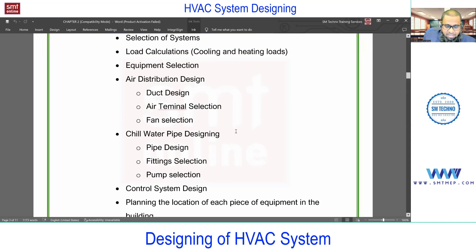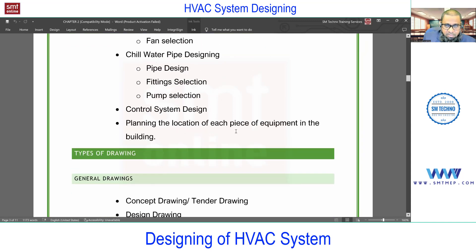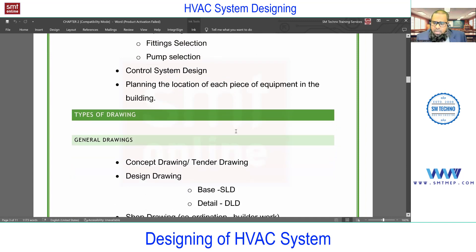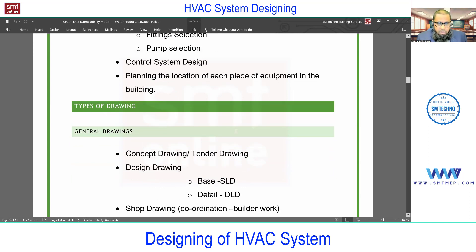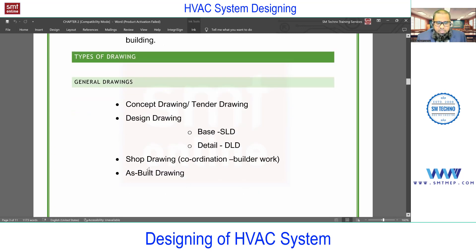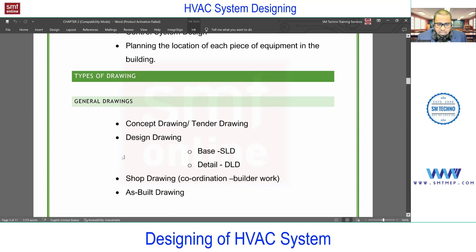Next we'll talk about installing the HVAC system, but before that we'll talk about the types of drawings. This is very basic — understanding terms and terminology. These types of drawings are common for all services including the architectural and structural side.